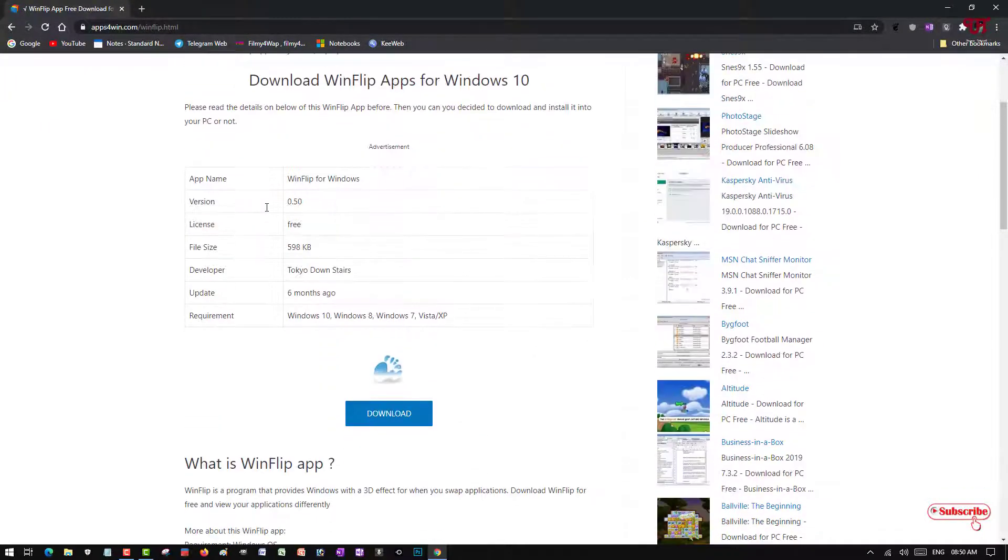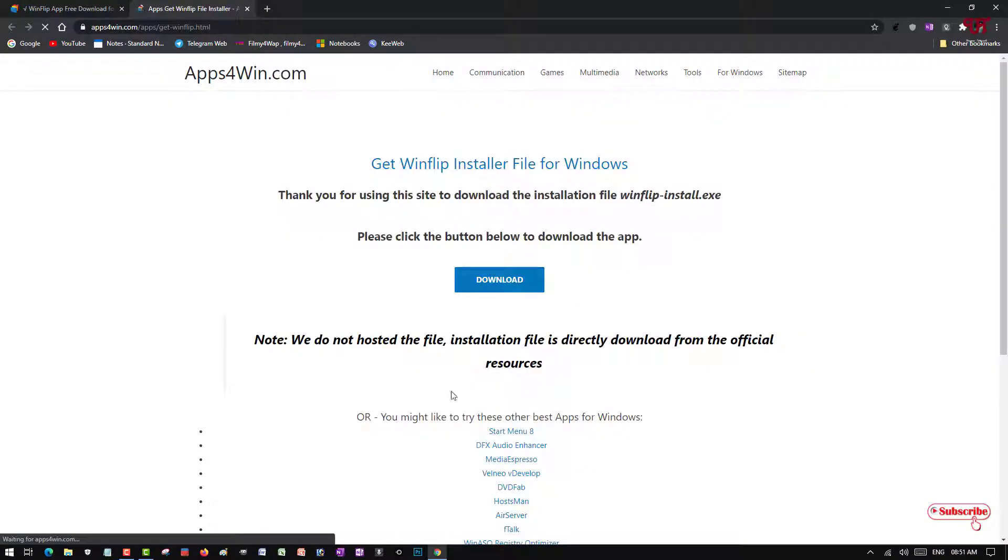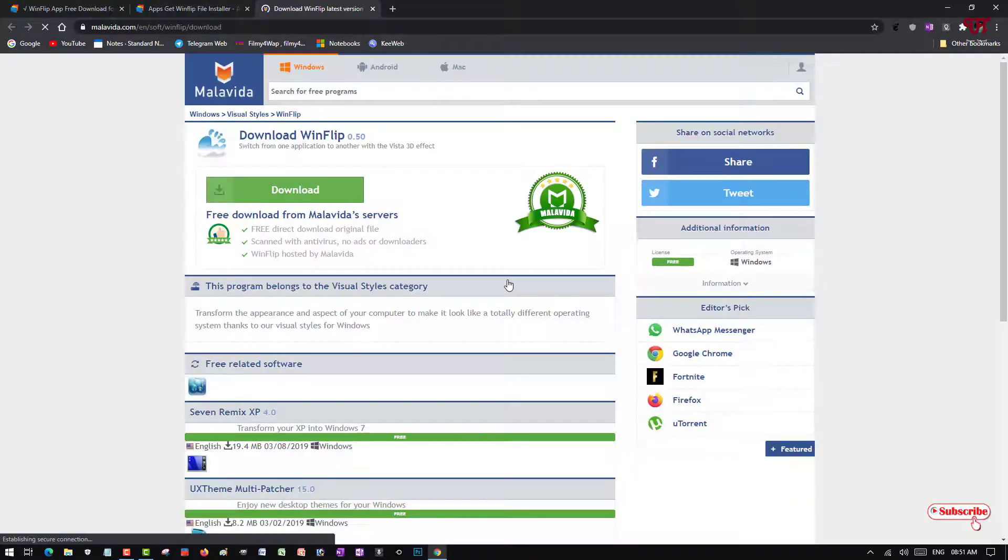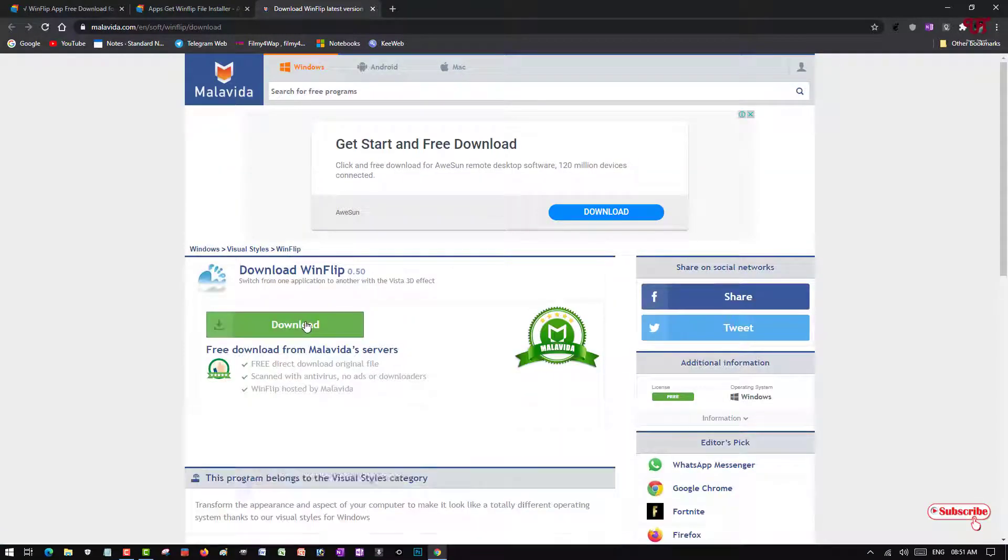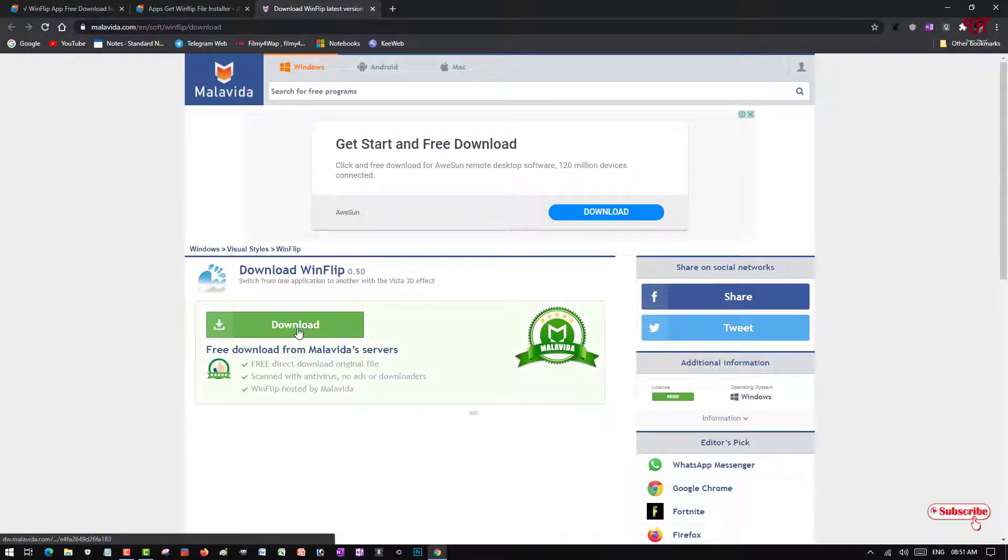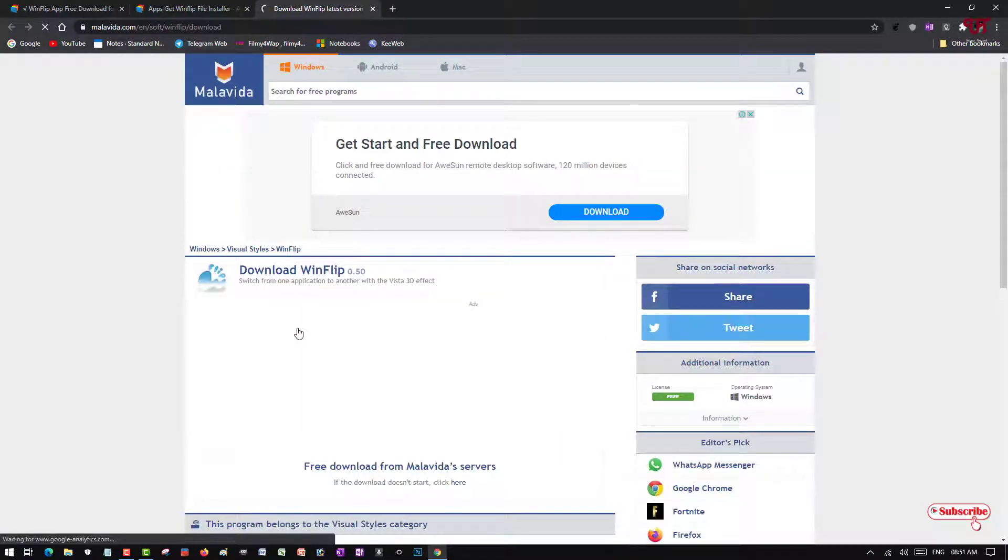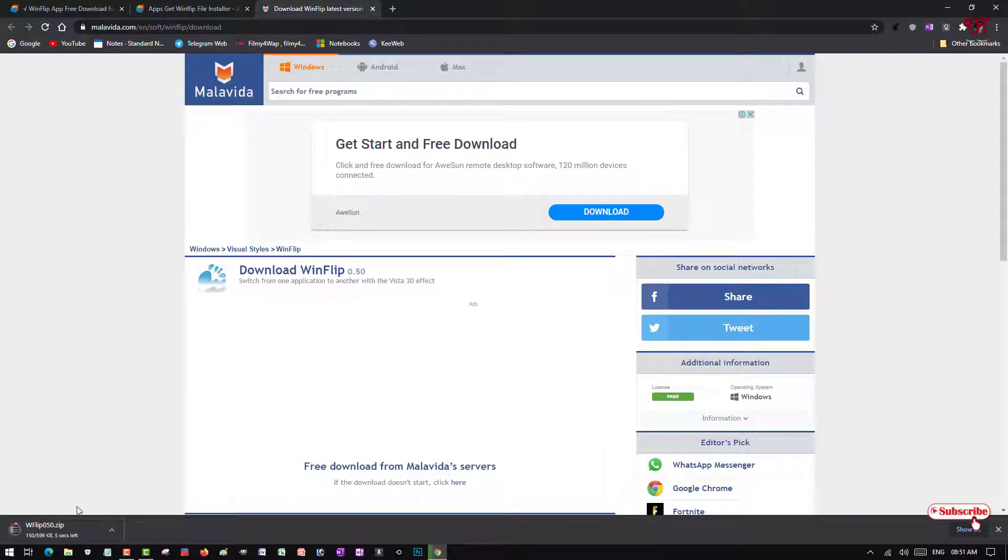Just scroll down below and click on Download. Click on Download and here you can see download options. Just click on Download again and wait for a few seconds.